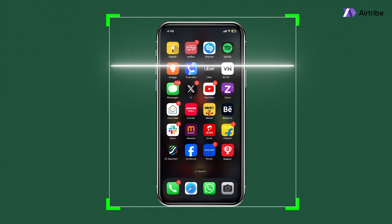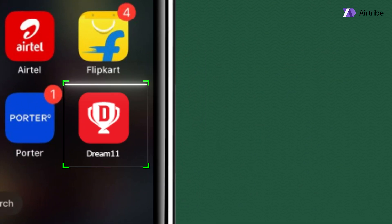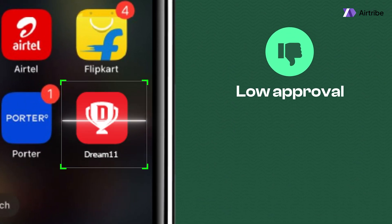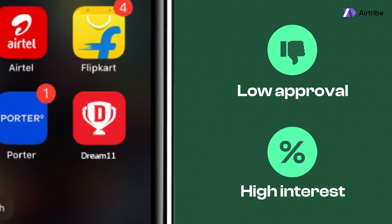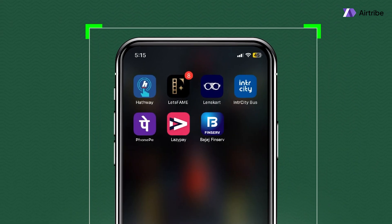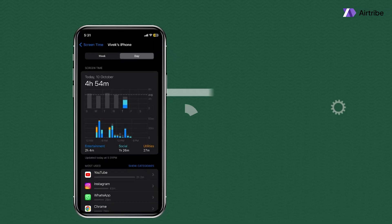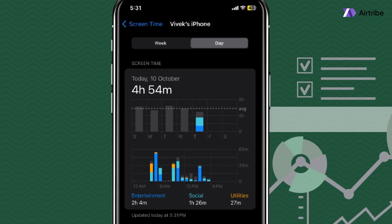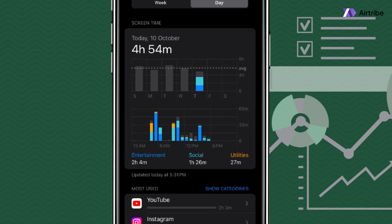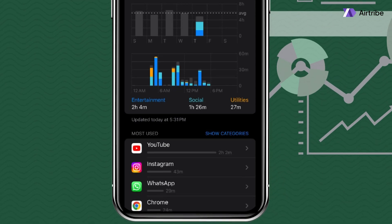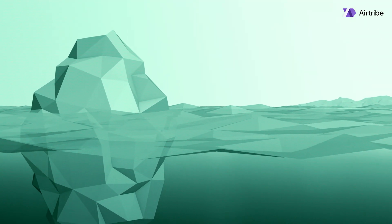Most loan apps scan your phone to see what apps you have installed. Got a gambling app like Dream11? That might lower your chances of approval or get you a loan with a much higher interest rate. If you have multiple loan apps installed on your phone, that might cause rejection too — the more loan apps you have installed, the more desperate you seem. And if you spend too much time on gambling apps, that's another red flag. They have app analytics access to check how much time you've spent on each app, including Instagram and various social media apps.